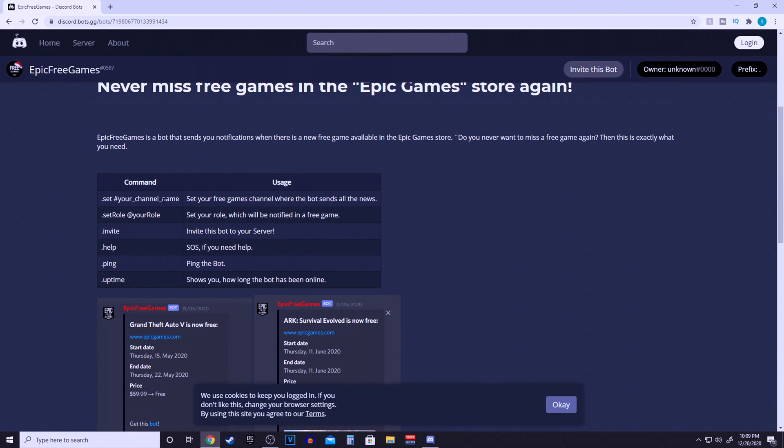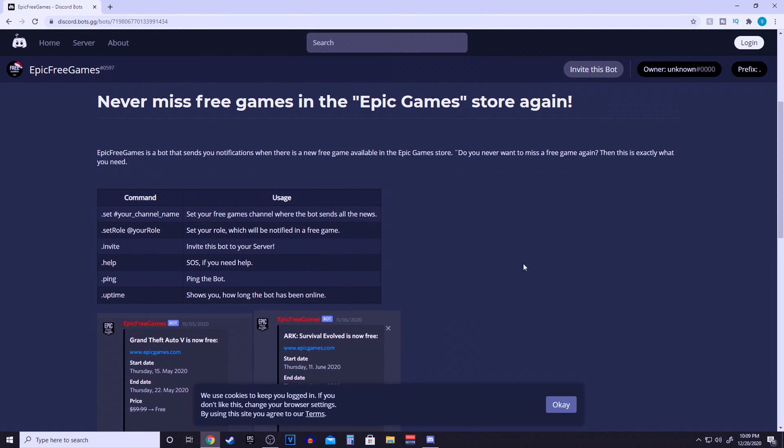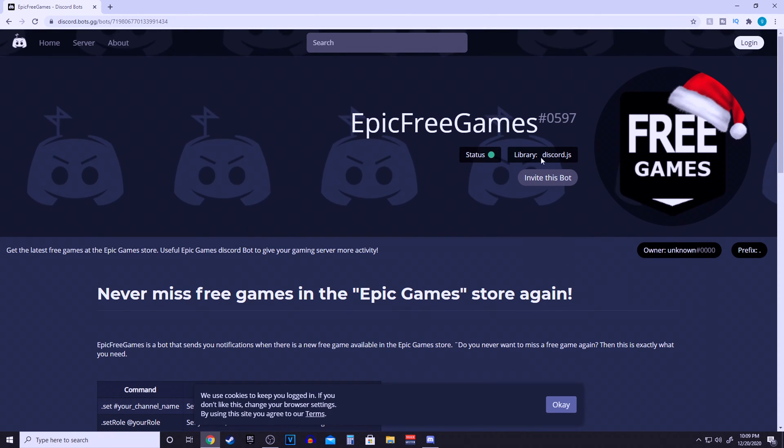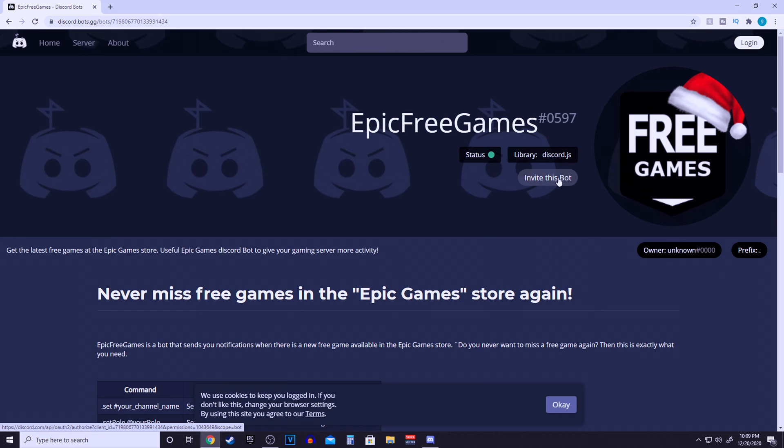Now if you scroll down a little bit, there's going to list all the commands that you need. Don't worry, you don't have to remember these or anything. It's going to DM you all the commands later on. Scroll up to the top and click invite this bot.